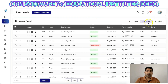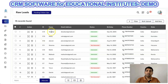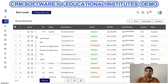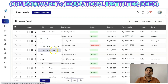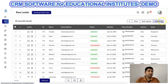Moving on to raw leads — raw leads are bulk data that you have uploaded and allocated to your sales or telecalling executives. These telecallers can call all these leads or student data and check whether they are interested in any of your courses. If students are interested, you can convert the raw lead into an application, or in certain instances if they are really interested, you can convert them directly to an admission. If you want to add raw data manually, you can use the button to create a new raw entry.